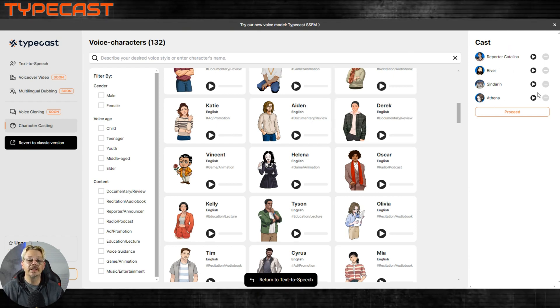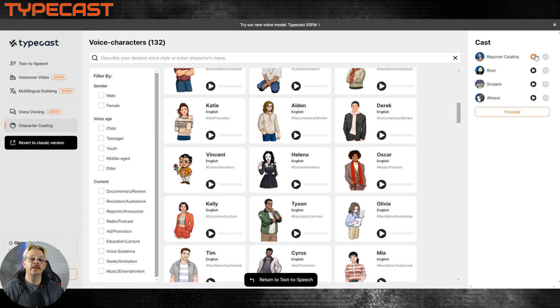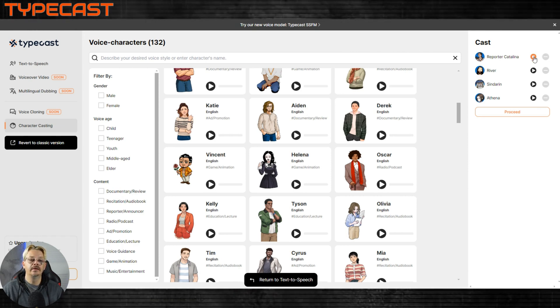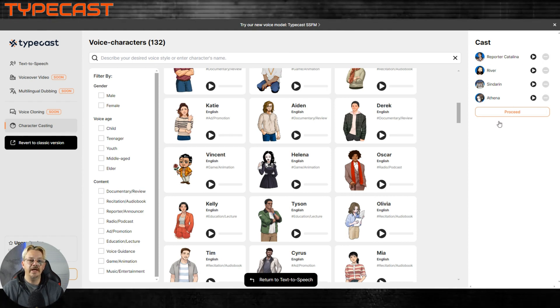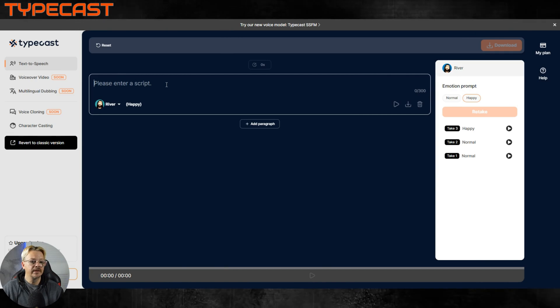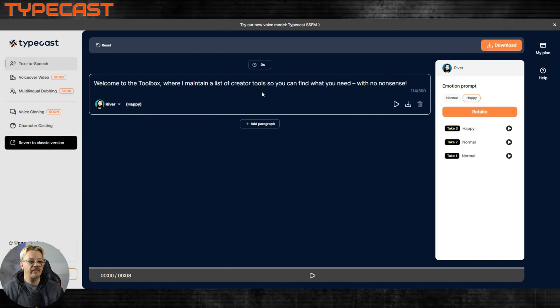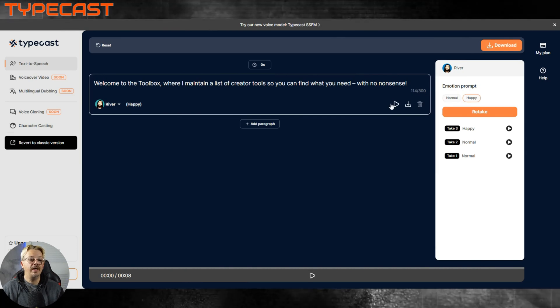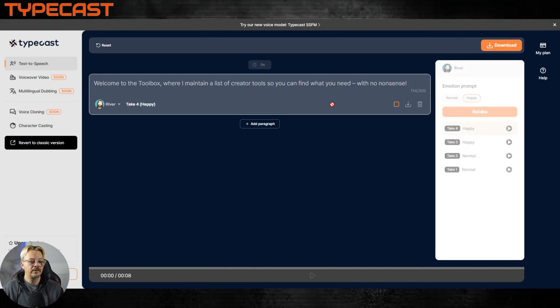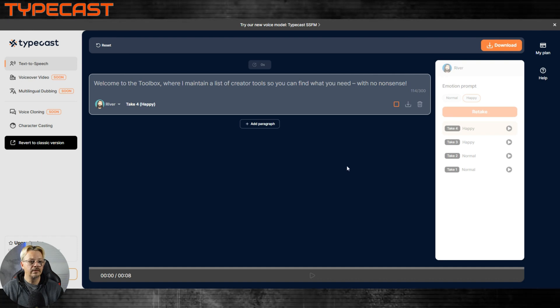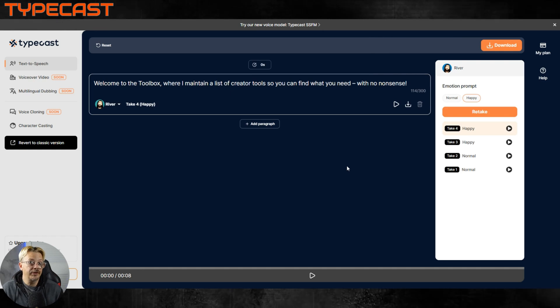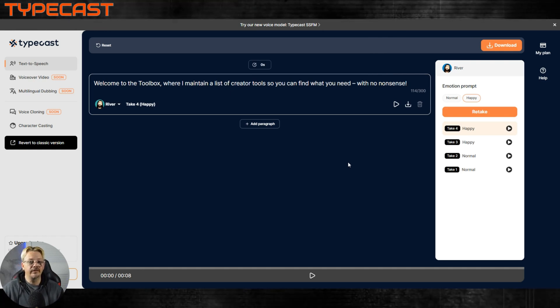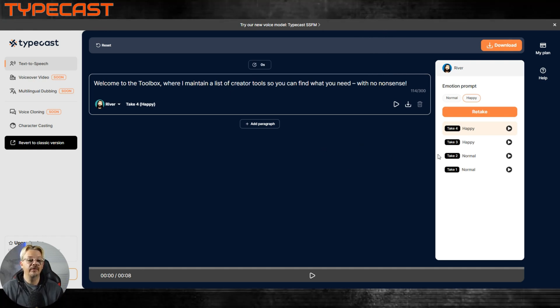Any of these that you want to use, you just click them and it adds them over here to your cast. If you want to take somebody out of your cast, you can just hit this minus button. This is Catalina reporting live from the scene of a devastating tornado. When you've got your cast put together, you hit proceed, you come back in, type your script, and convert. Same thing I just have in my clipboard still. Emotion, normal or happy. Click play and it'll generate. Welcome to the toolbox, where I maintain a list of creator tools so you can find what you need with no nonsense. That's not your typical AI voice. It's definitely got a certain accent to it, dialect, whatever you want to call it.